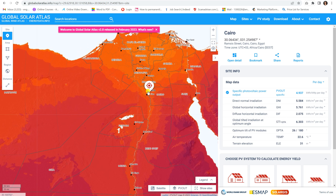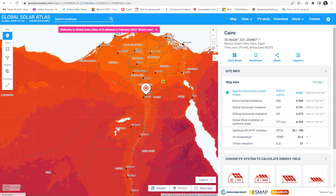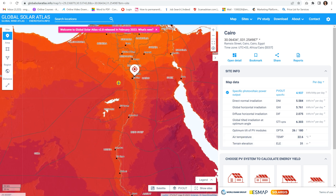For this location, the Global Solar Atlas tells you that the optimum tilt angle of the PV modules is 26 degrees — this is the optimum angle calculated by the simulation. The azimuth angle is 180 degrees, meaning since Egypt is in the northern hemisphere, we face the panels to the south, which is equivalent to 180 degrees. Also shown are the air temperature and the elevation of the location.